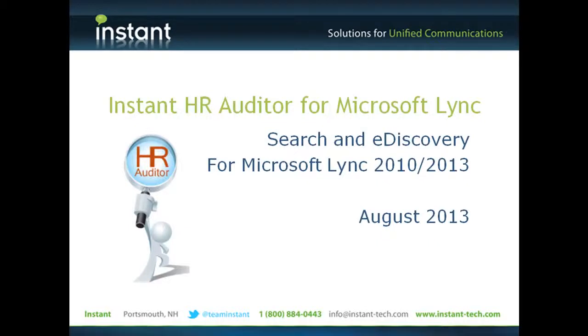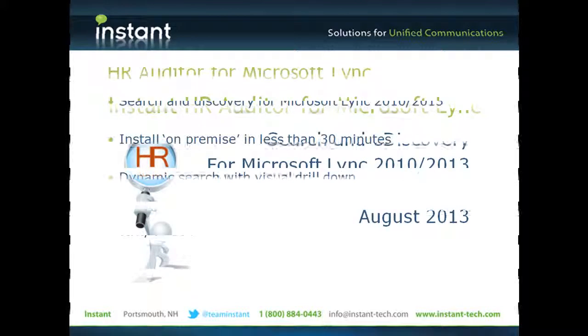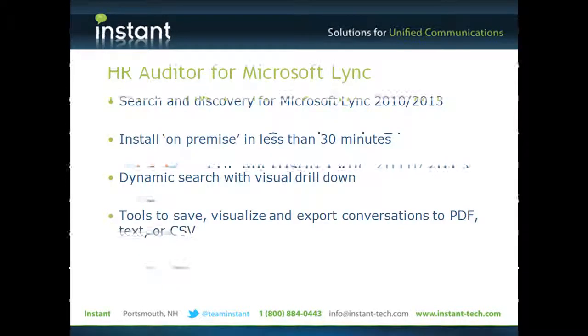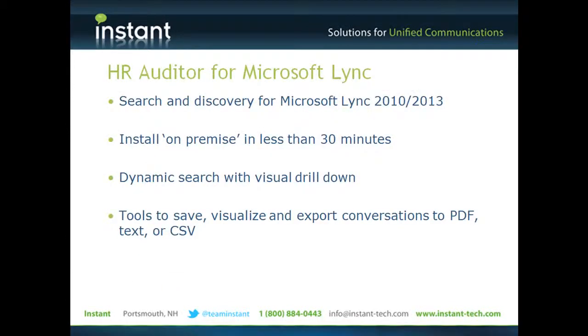Hi and thanks for watching a brief demo of Instant HR Auditor for Microsoft Lync. After years of building search and discovery tools for Lync, OCS, and LCS,